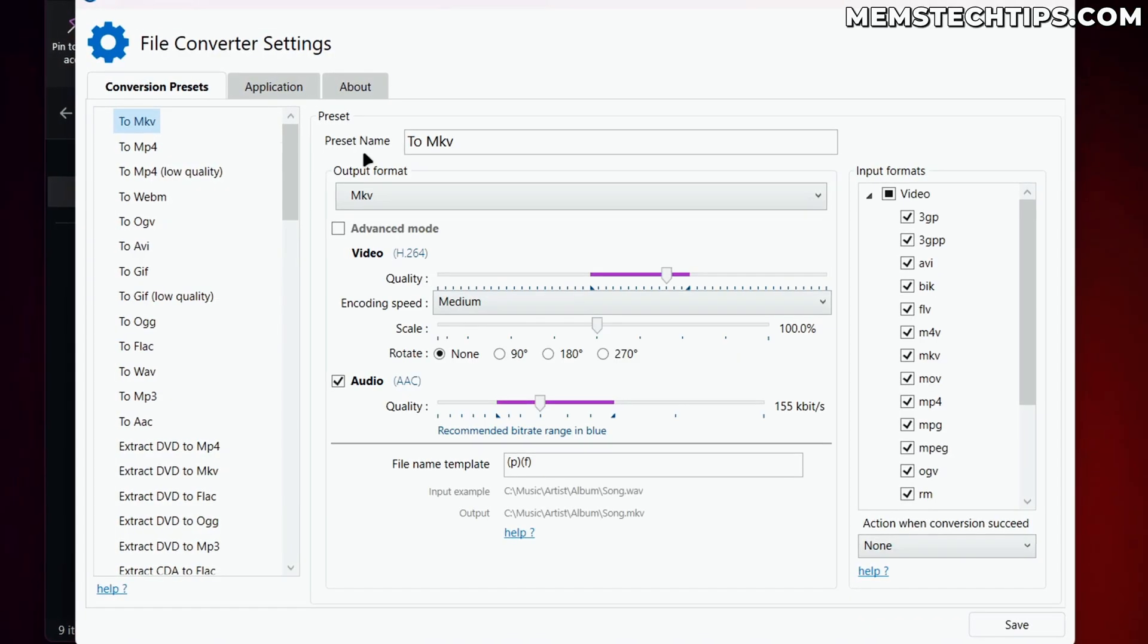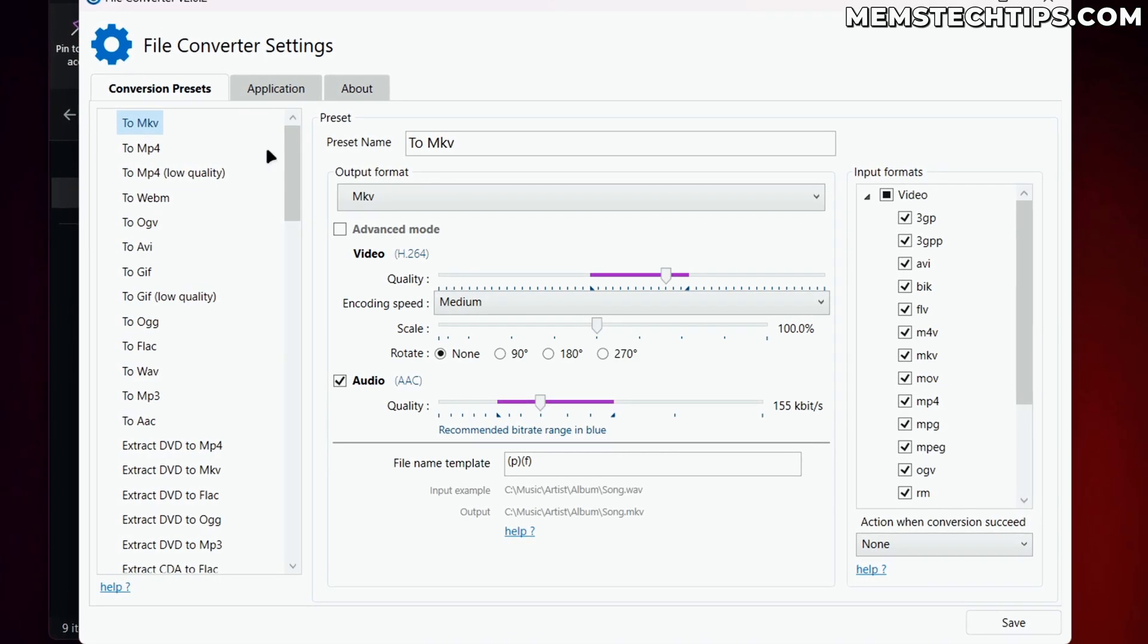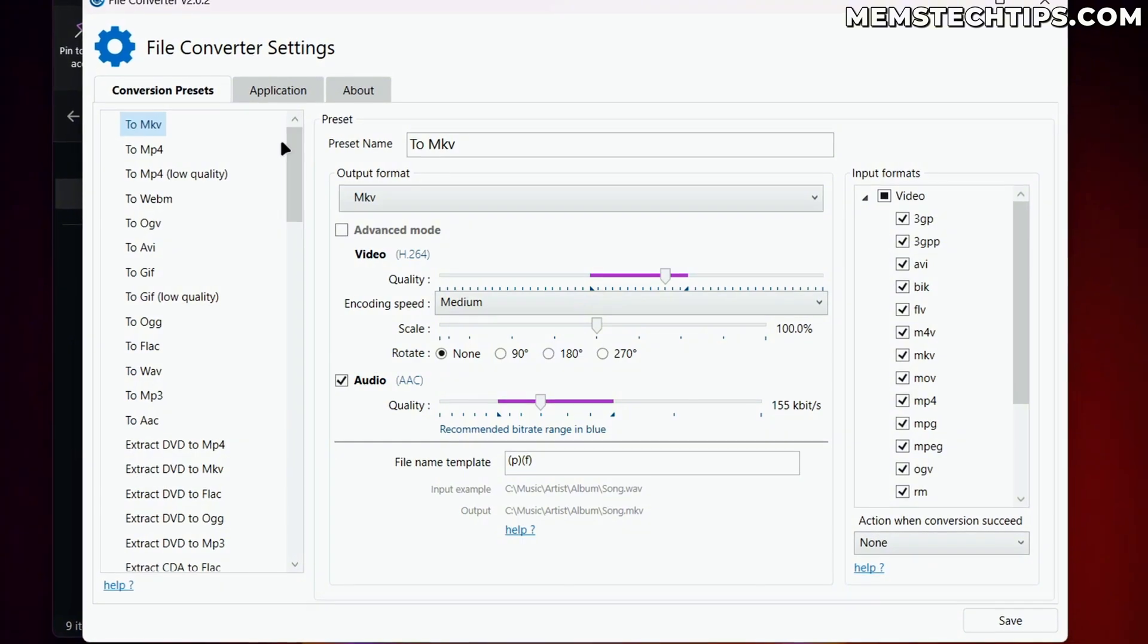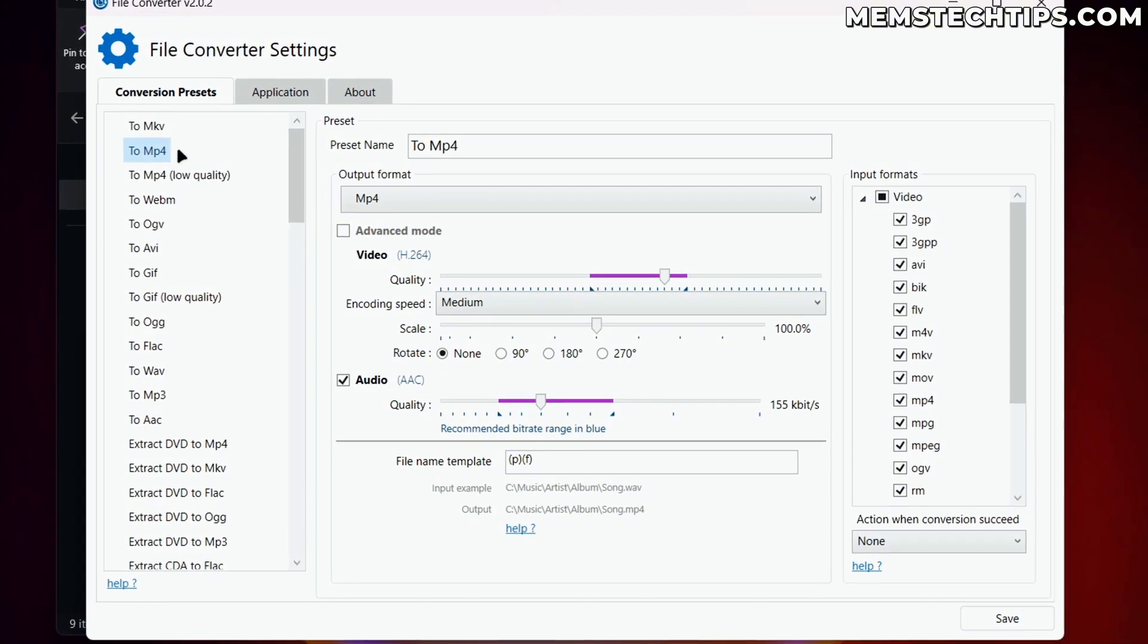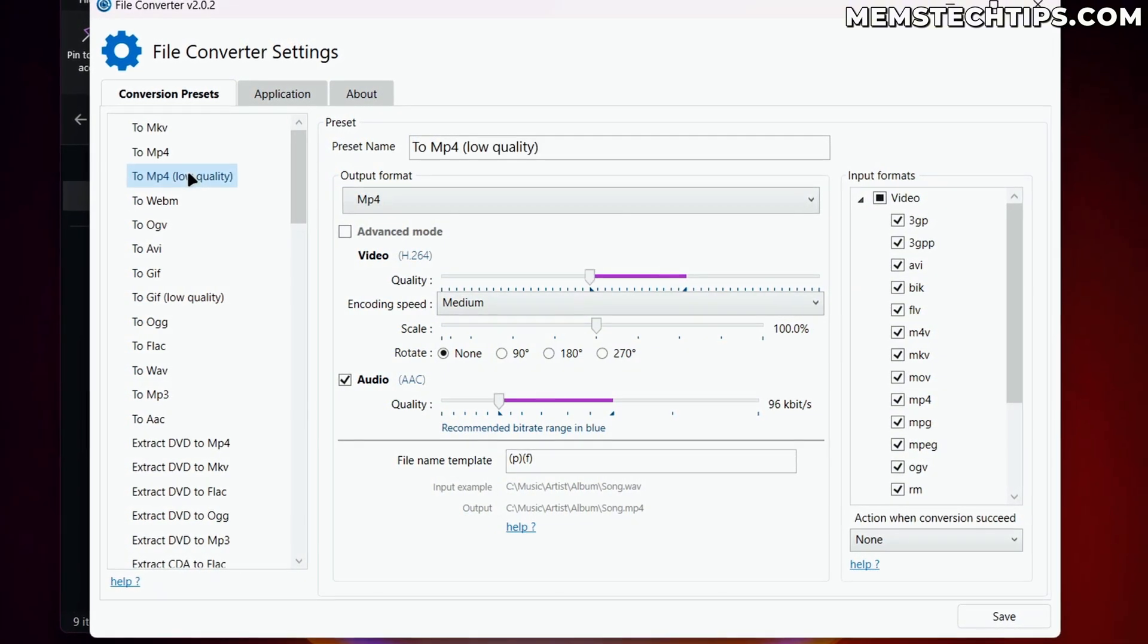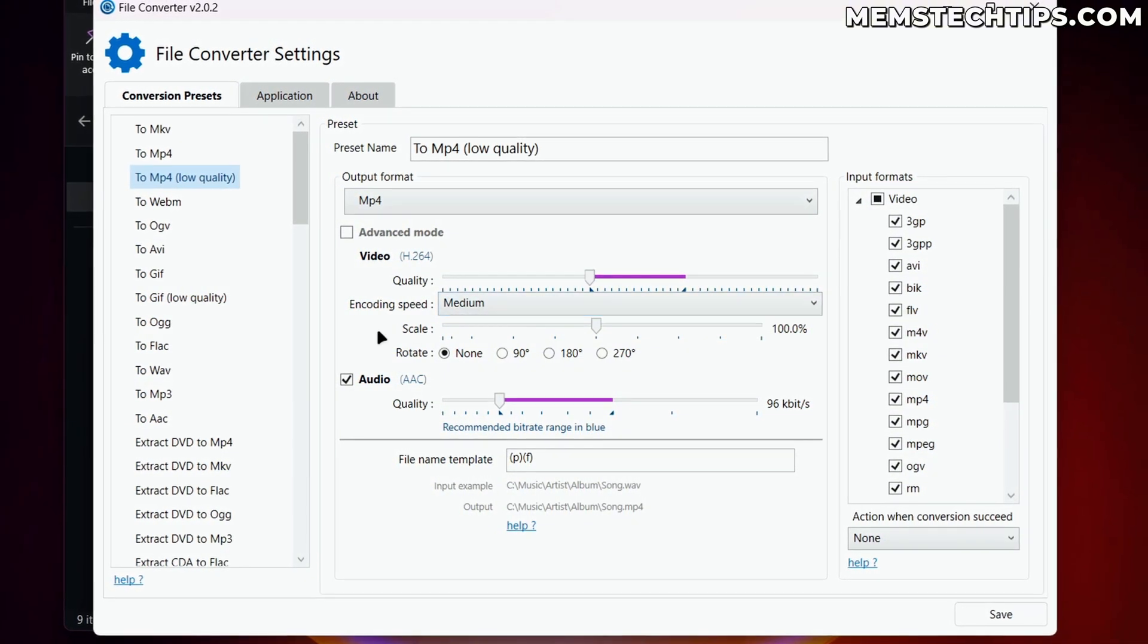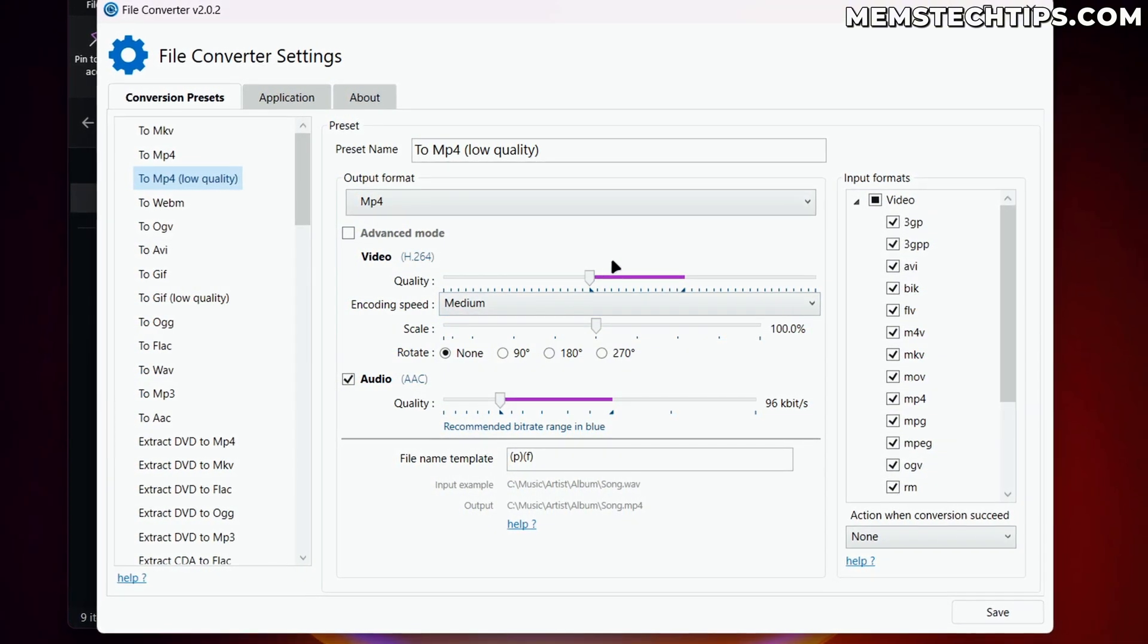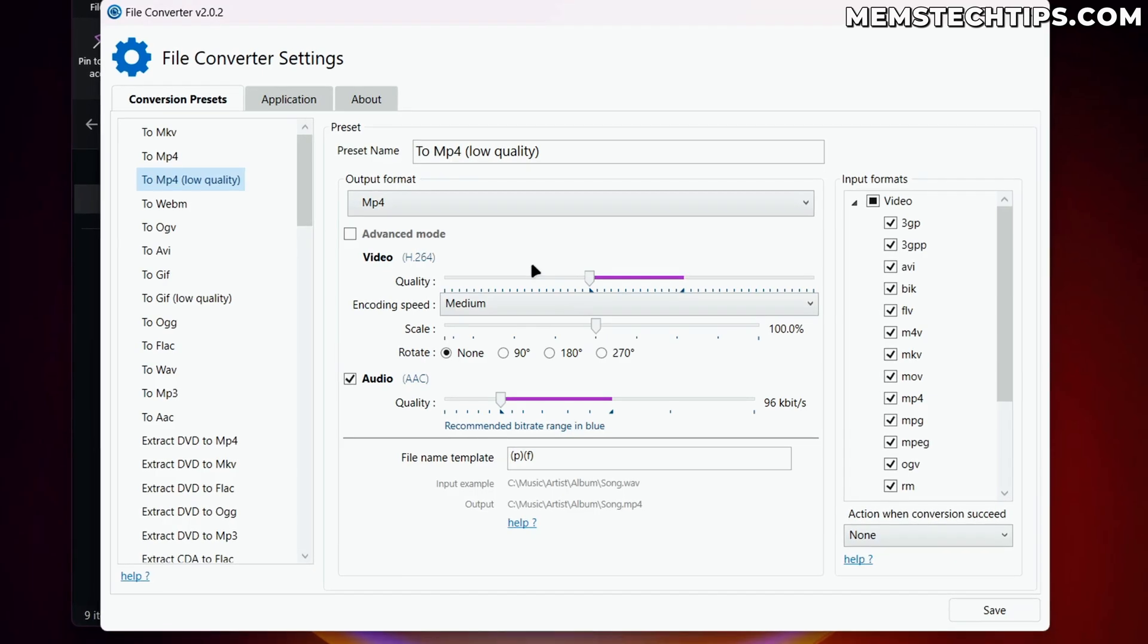File Converter is going to allow you to easily convert files like audio files, video files, image files, and even some documents.